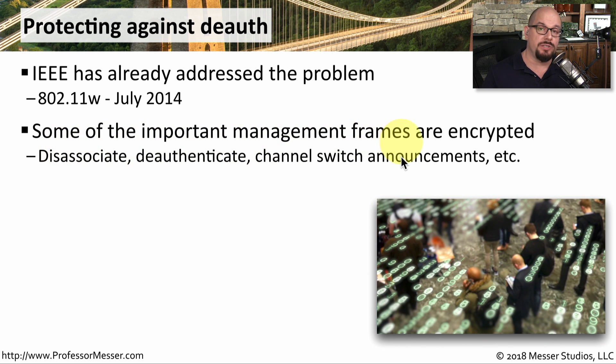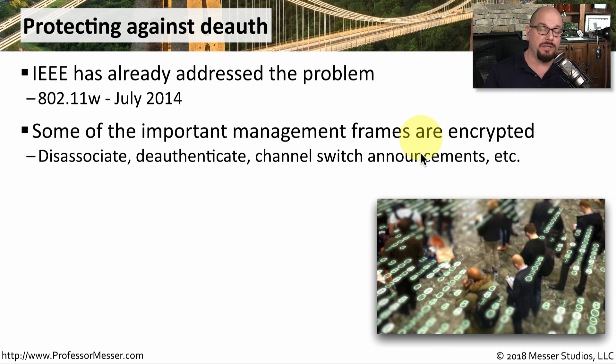switch between channels, and other important management frames would be protected from this type of attack.